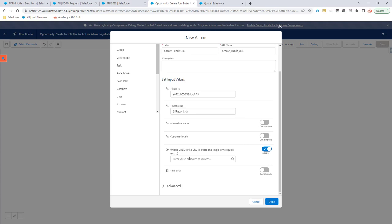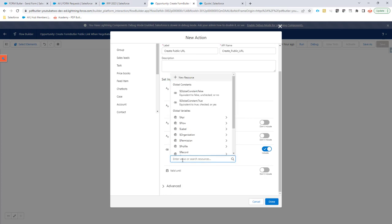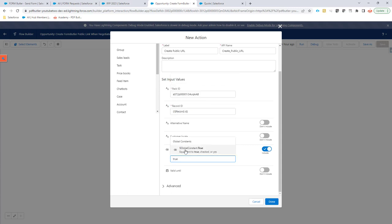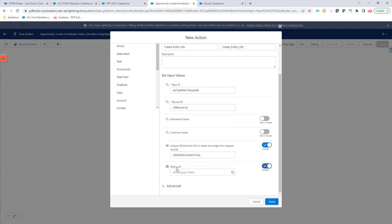Because every time this person wants to open the URL from the email again, you don't want to create a new form request. You just want to fill in the existing form request that was created initially. If you want to use that URL and place it, for instance, on or send it out via email to multiple people, or you want to put it on a website, then that URL, every time it's clicked, wants me to create a new form request. So that's how you can choose to use a unique URL or not. In this case, the intention is to mail it out to one person, so I'm going to say true here.